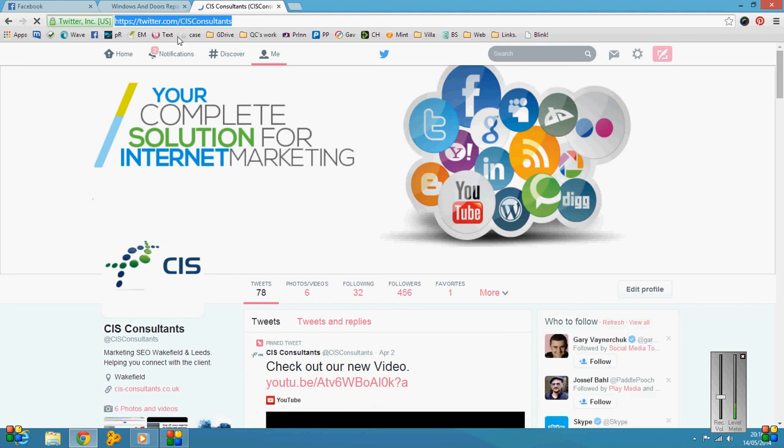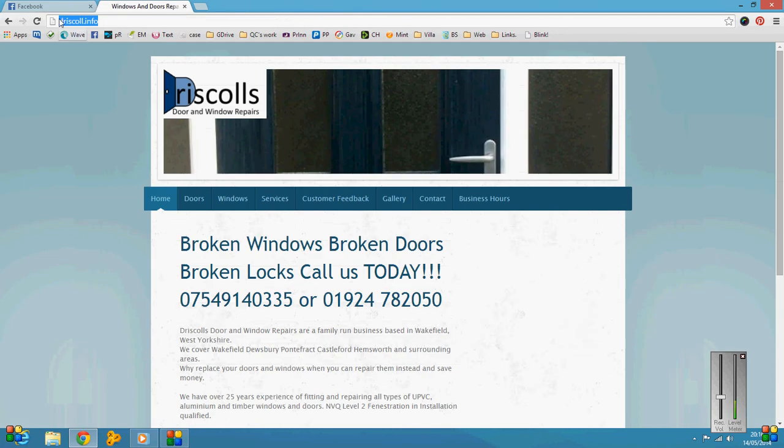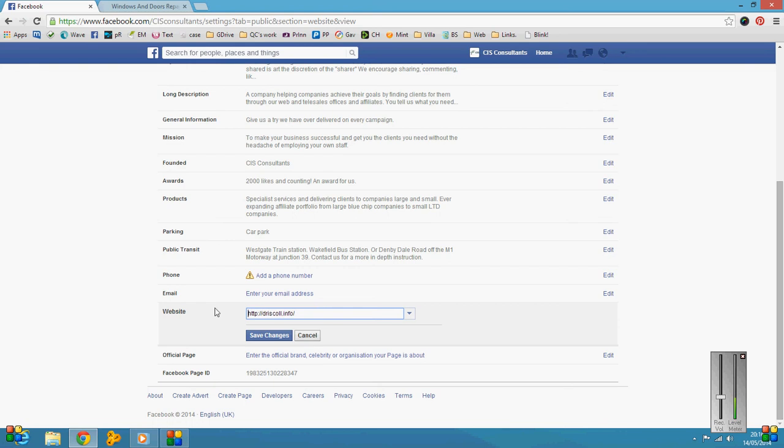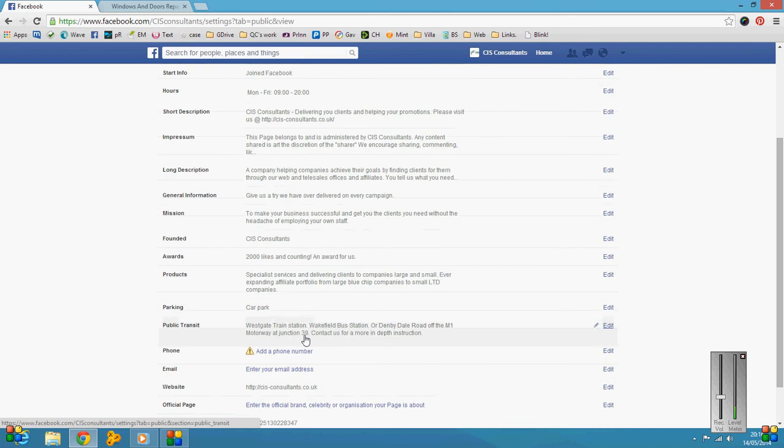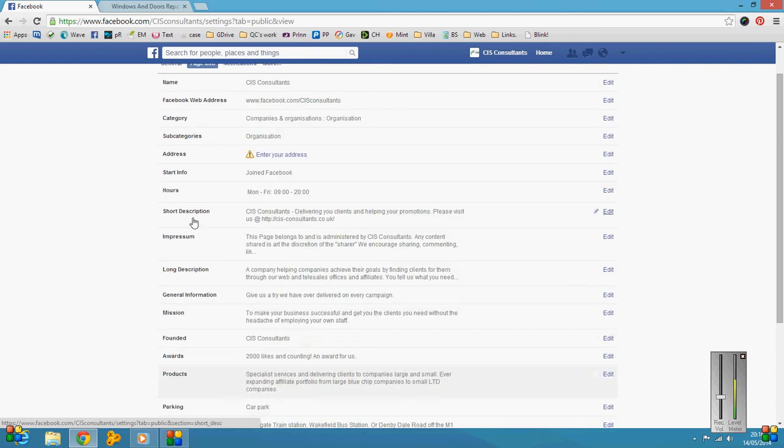So that's what you need to do. Basically, if I were to hit save changes there, it has now linked my website to driscoll.info. Now, to get it in your actual description, you want to go to short description and click on edit.